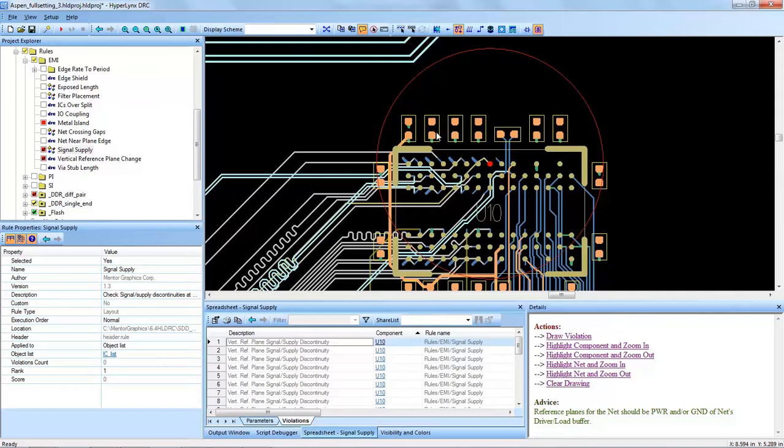I hope that you will use the signal supply DRC on your designs with Hyperlinks DRC and found this video educational. Thank you for studying with us today.